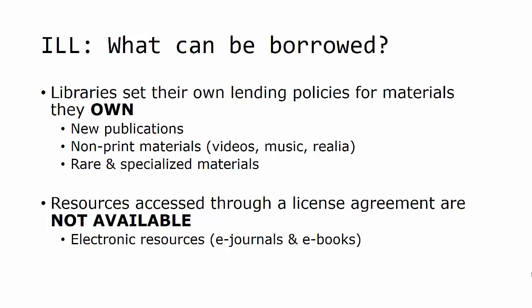Libraries develop their collections for their patrons' use, and develop policies that reflect that. Often libraries do not lend other libraries' recently published materials. The new materials are available for their own patrons first.